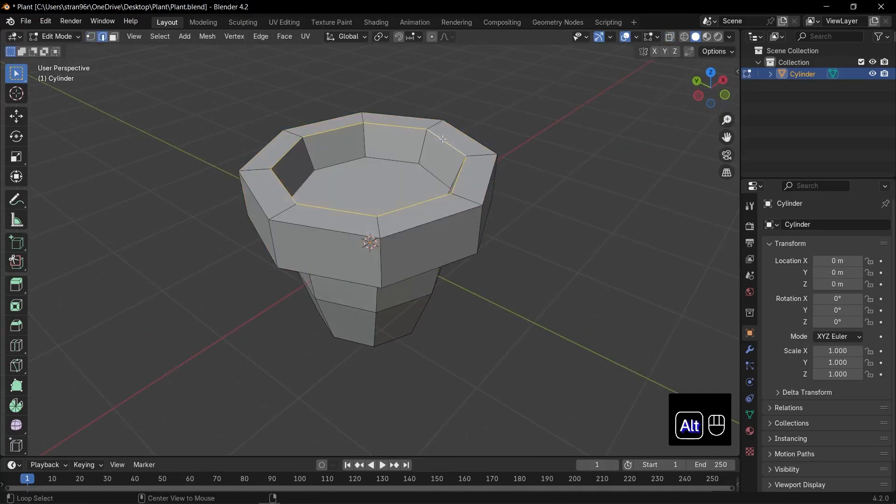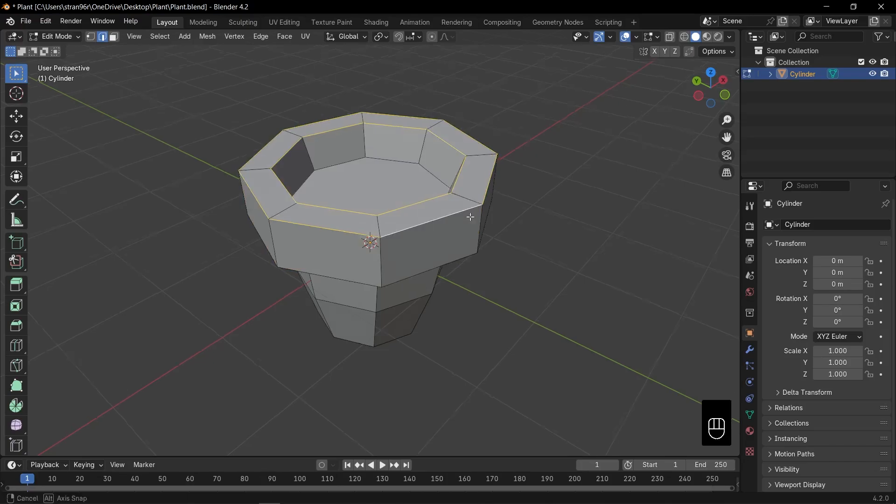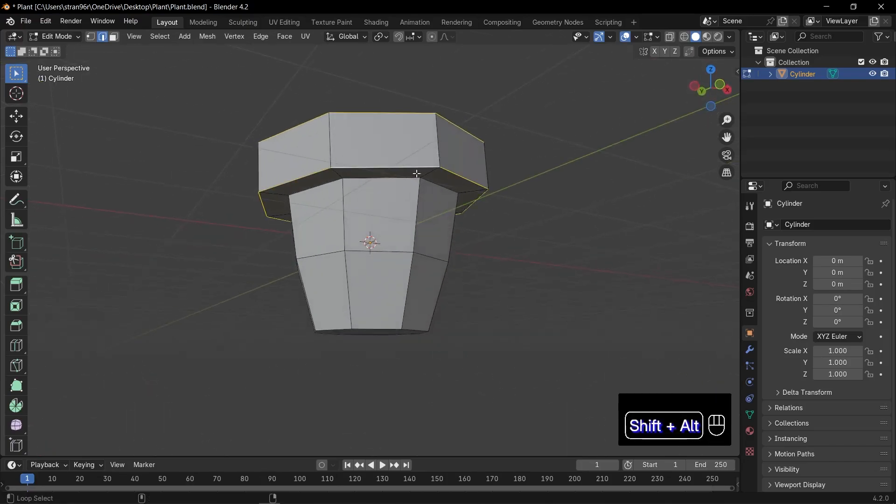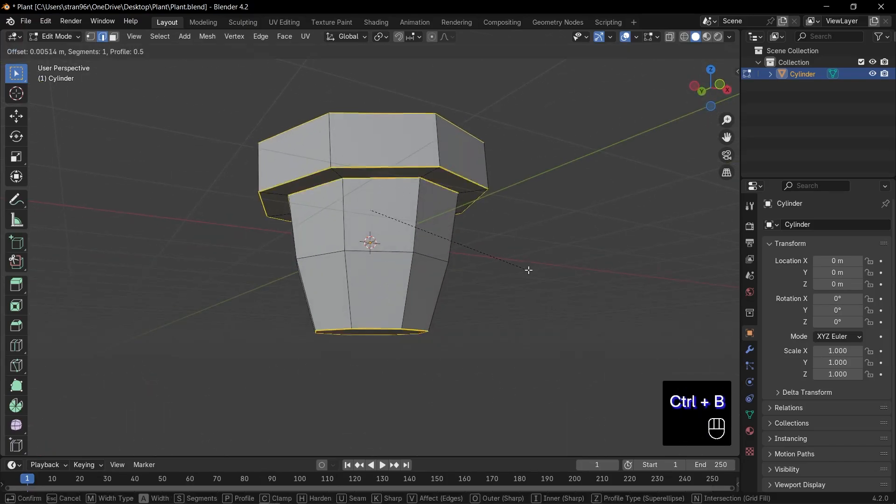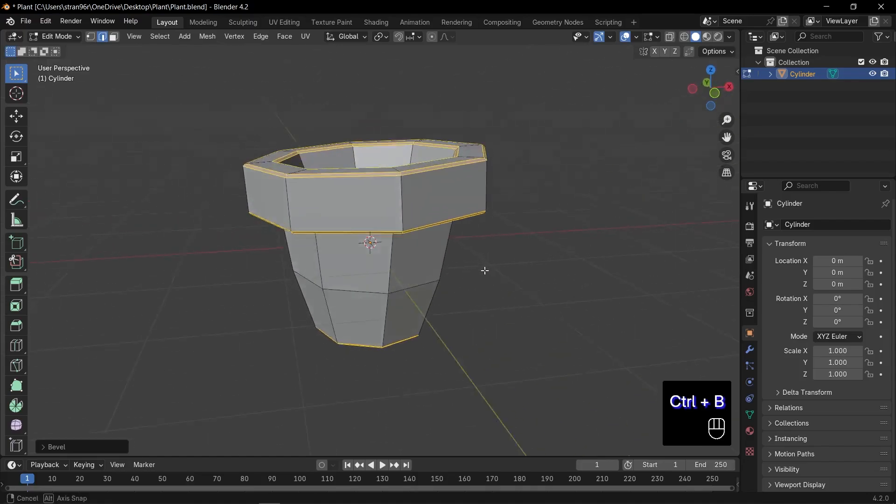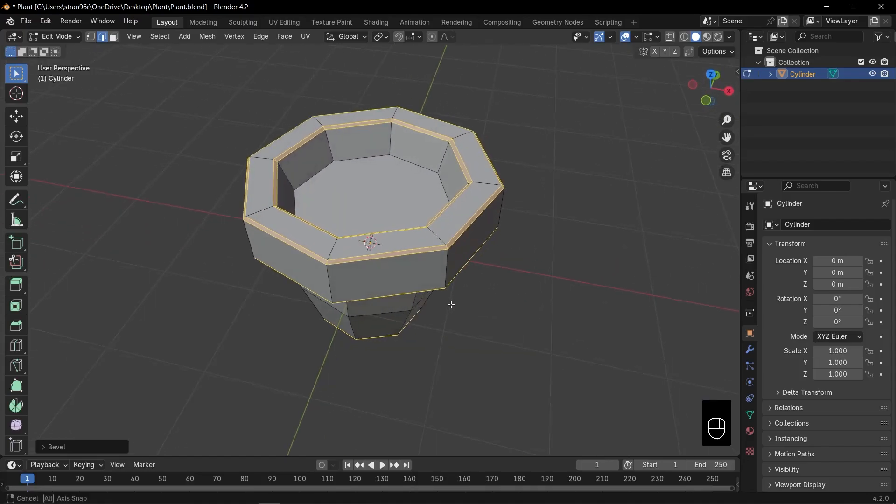Now press 2 for edge select mode. Alt plus click the rim edge loop and press Control plus B to bevel. Final crisp edges for that perfect look.